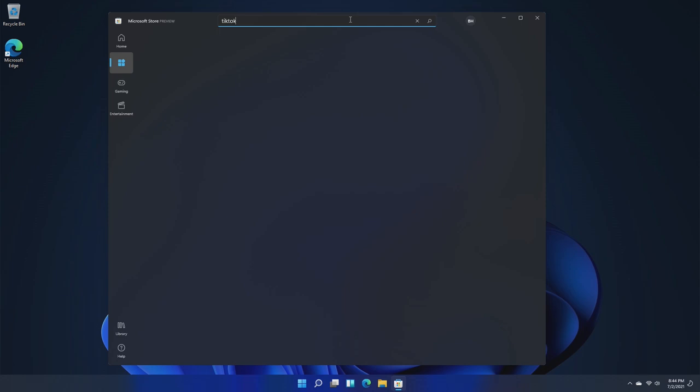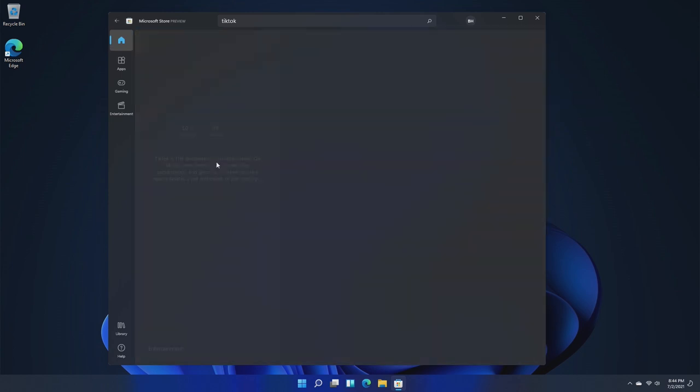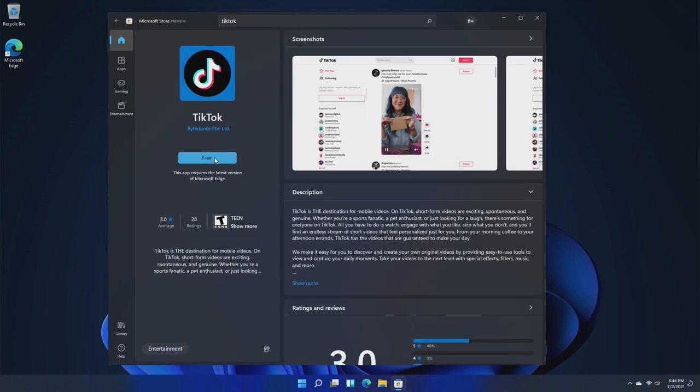So if we take a look at just TikTok, Googling TikTok, first off nothing even shows up for some reason. I guess this one is glitched, but this TikTok right here is simply the Microsoft Edge extension. This app requires the latest version of Edge, so it's an extension, not the actual Android app from the Amazon store.